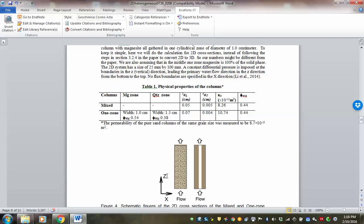In that experiment we had 3D columns, but here we've adopted it as 2D examples. You can look at the paper for details about converting between 2D and 3D. To keep it simple, we are looking at two extreme cases: one is a mixed case — a uniform distribution of everything — and the other is a one-zone case, where the magnesite is clustered in the middle zone, as seen in Figure 4.